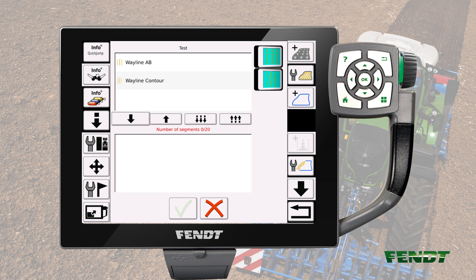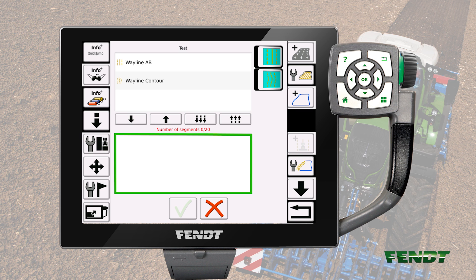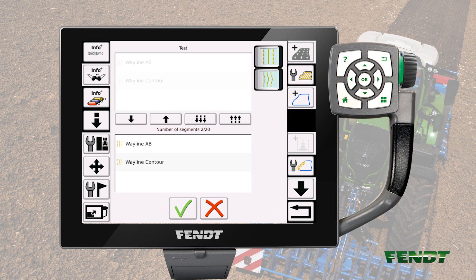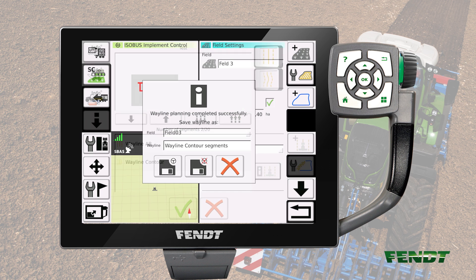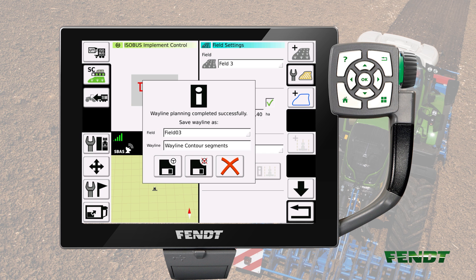The arrow buttons are used to add or remove a single wayline or all waylines. The lower part of the popup window displays the selected waylines which will be used for the creation. In this example, we select all waylines and continue with the green checkmark. The created contour segments can now be named and saved. Please note that the created contour segments have the same position on the ground as the original waylines. Now you're ready to work with your new wayline.